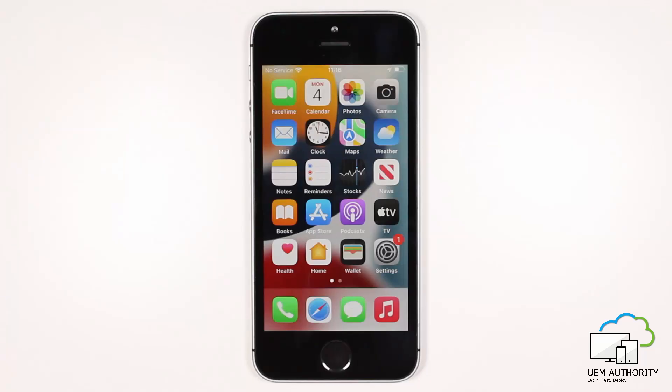To manually enroll an iPhone or iPad with Endpoint Manager, we can start with an existing device or a new device. In either scenario, the device must be in a post out-of-the-box experience state, i.e. at the home screen. For this demonstration we will be using an iPhone which has recently been factory reset and is now past the out-of-box experience.